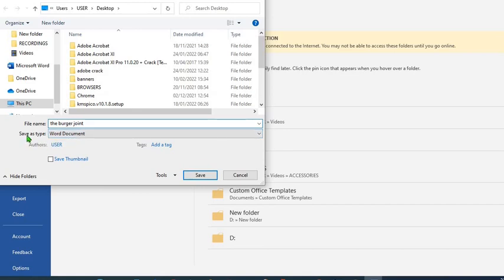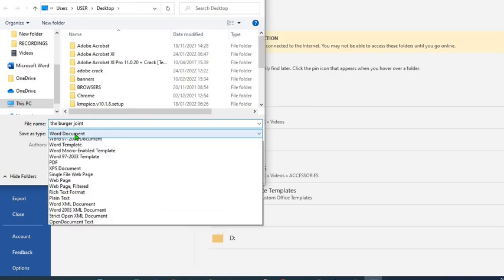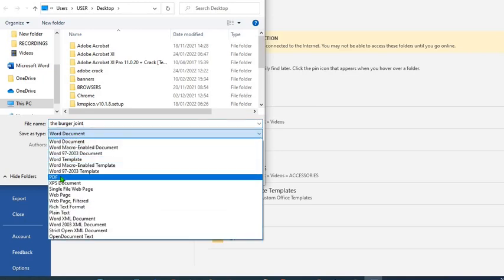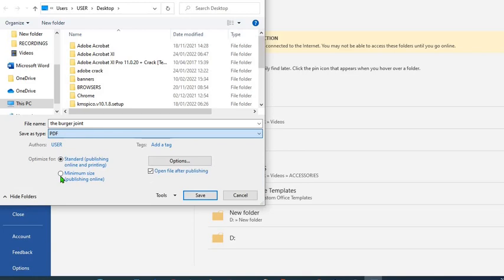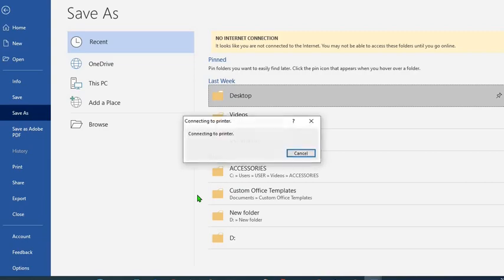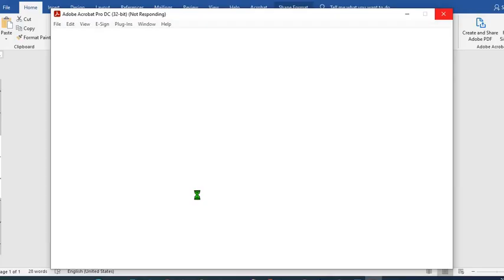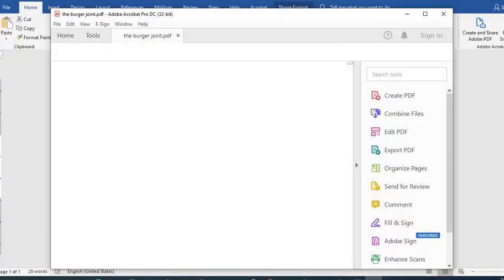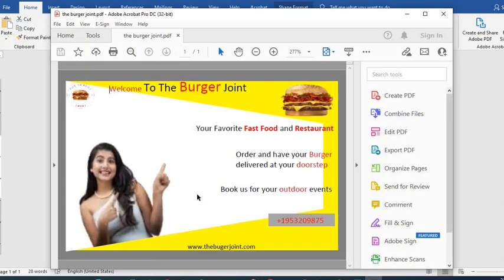When I come to save as type, instead of saving it as Word document, I click the drop down and save it as PDF. Then I click OK to save. It's opening up the PDF. So here we are.